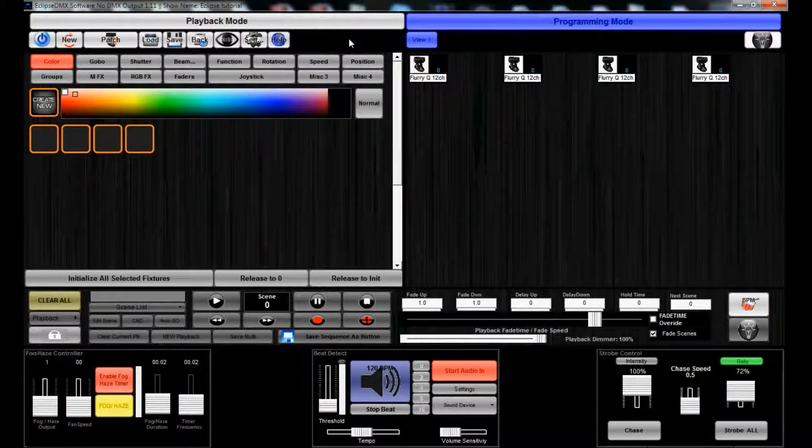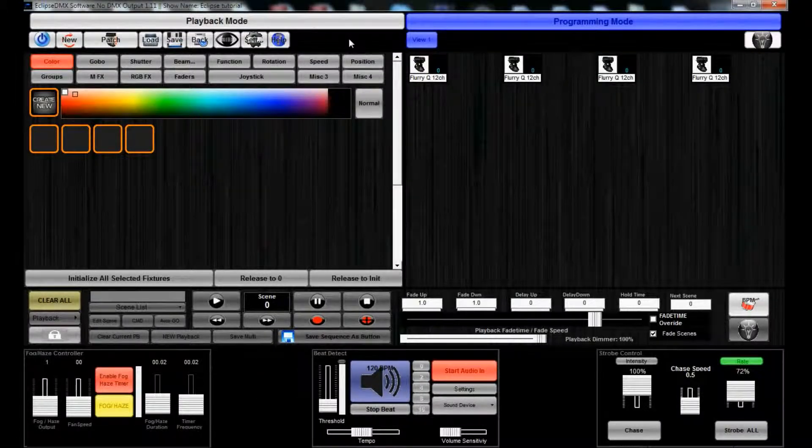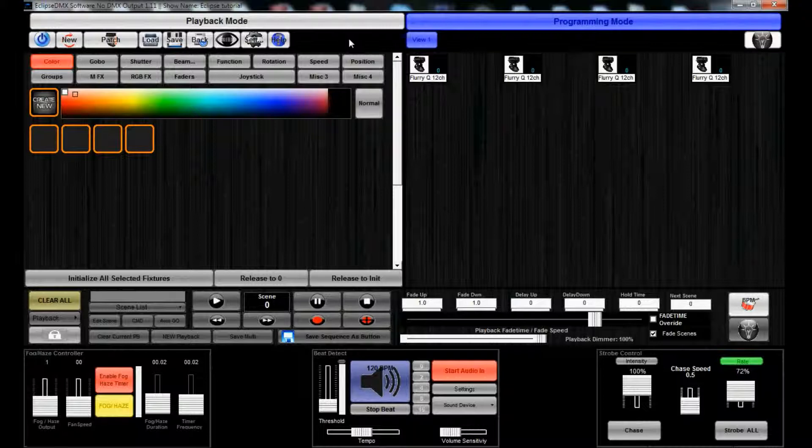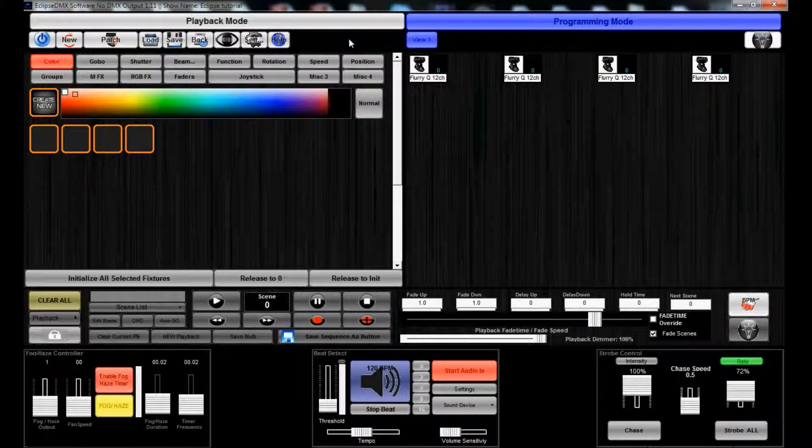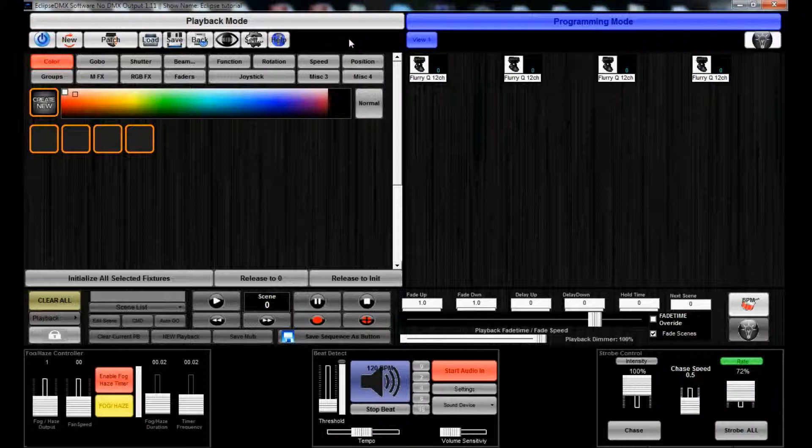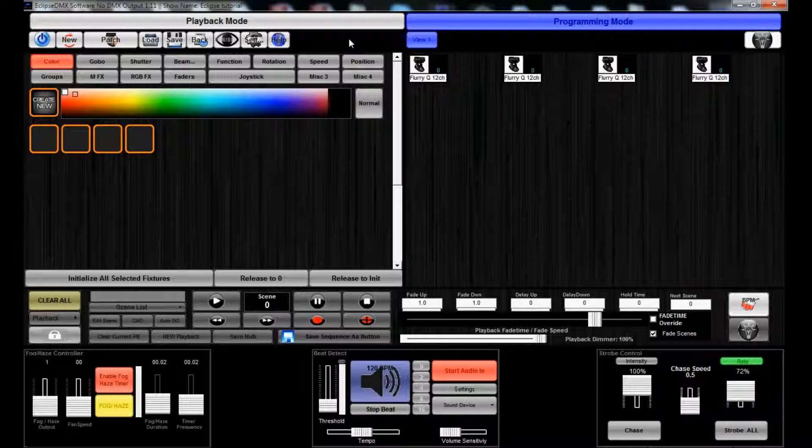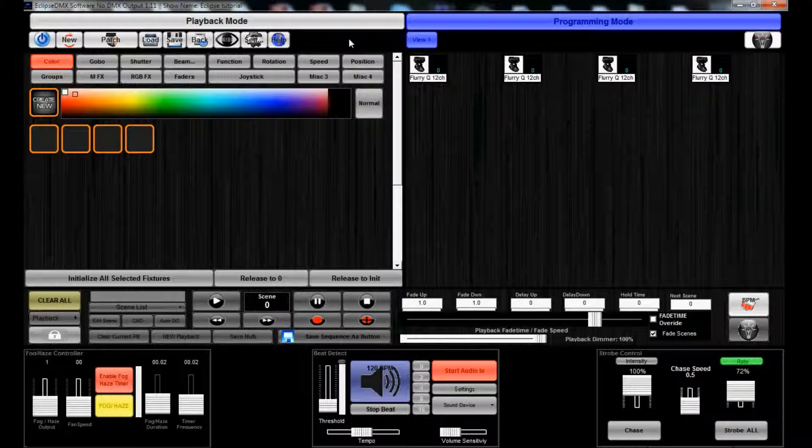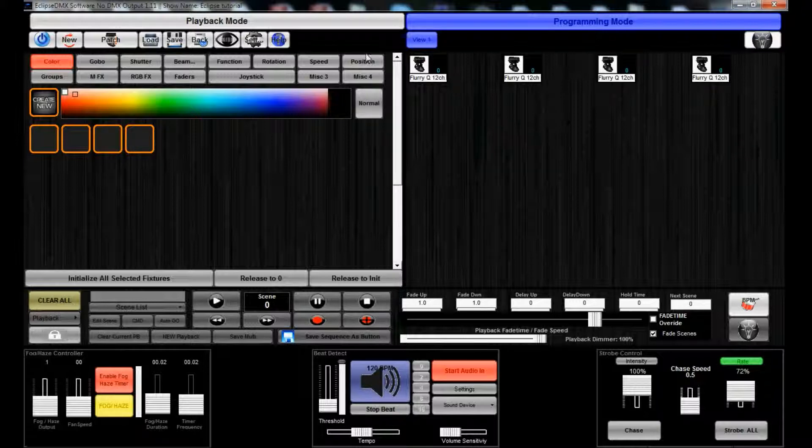Hi everyone, this is James from Blizzard Lighting. This is the Eclipse 101 videos, second video in this little series of videos that we're going to have showing you how to use the Eclipse DMX software. In this video we're going to go over adding some more fixtures and creating a static scene.